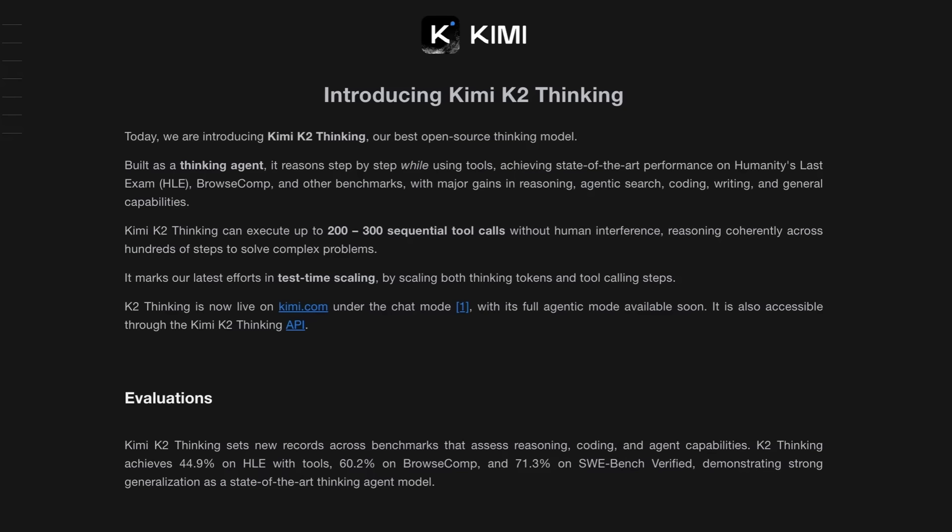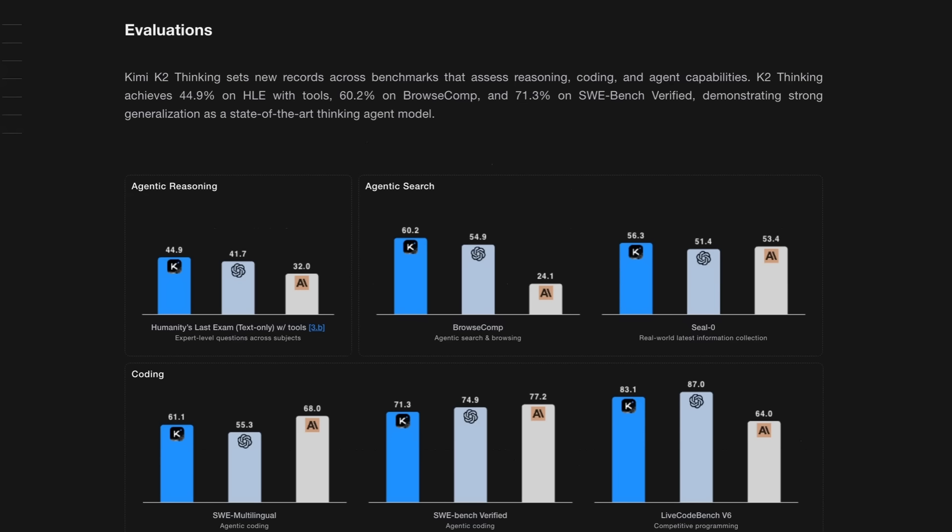Well, jump forward two years. Today we've seen the introduction of Kimi K2 Thinking, and not only does this beat all the Llama models and the other open models that are out there from other places in the world, this is clearly giving the proprietary models from Anthropic, OpenAI, and Google a huge run for their money and often beating them.